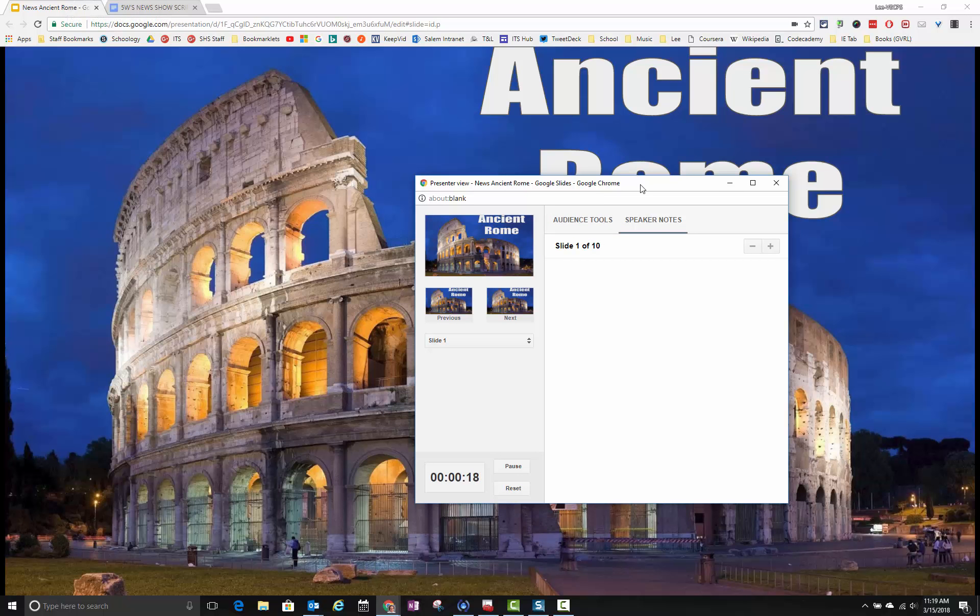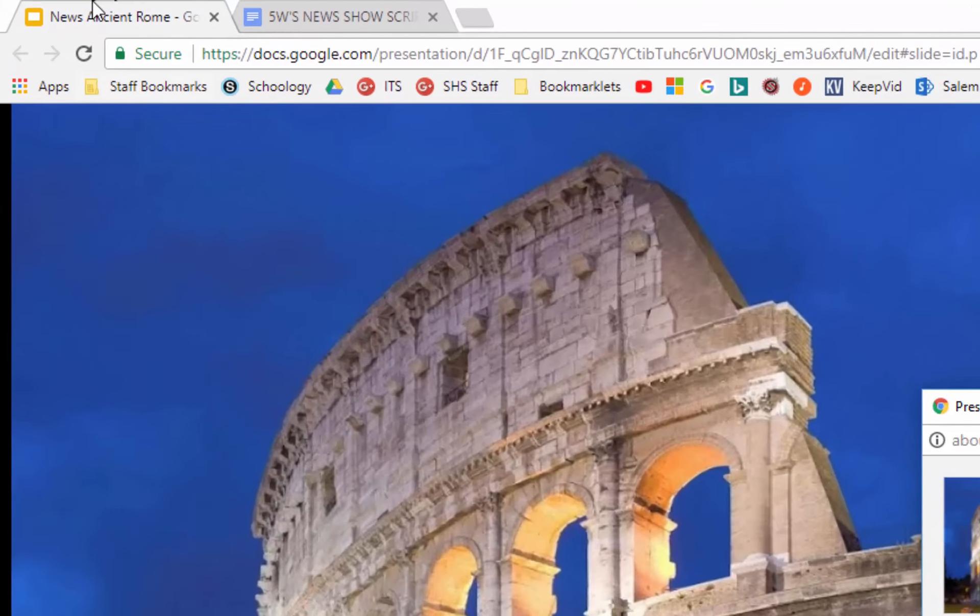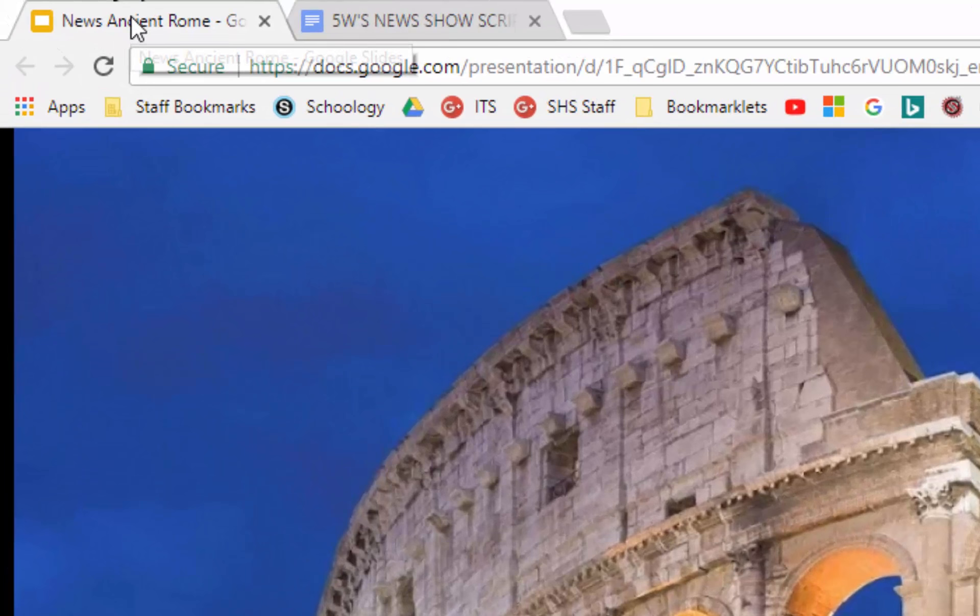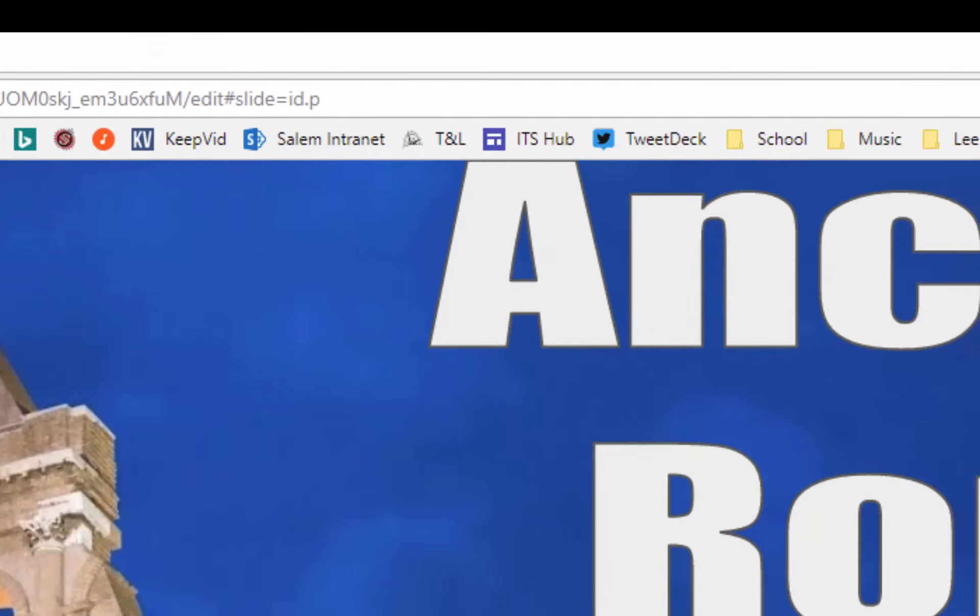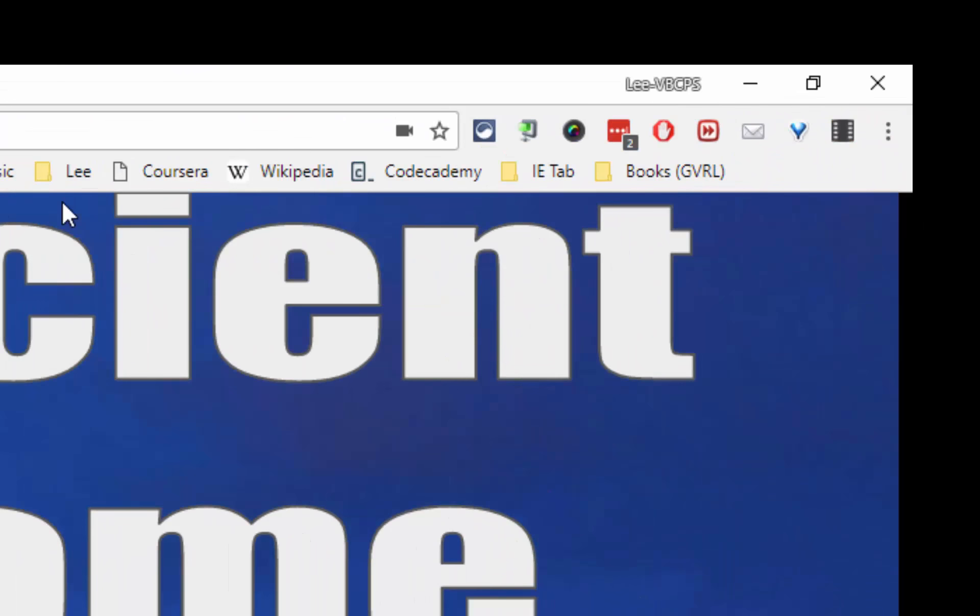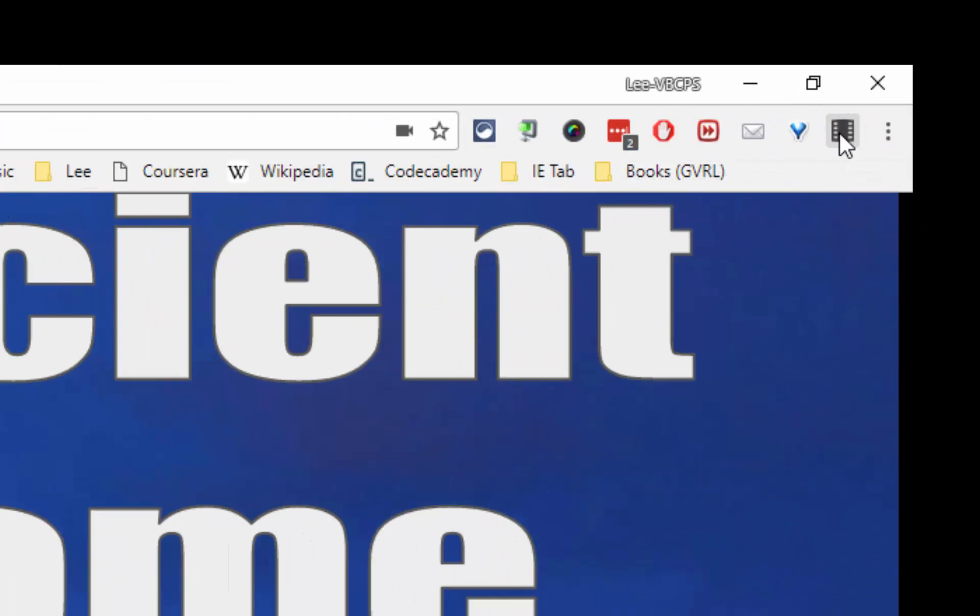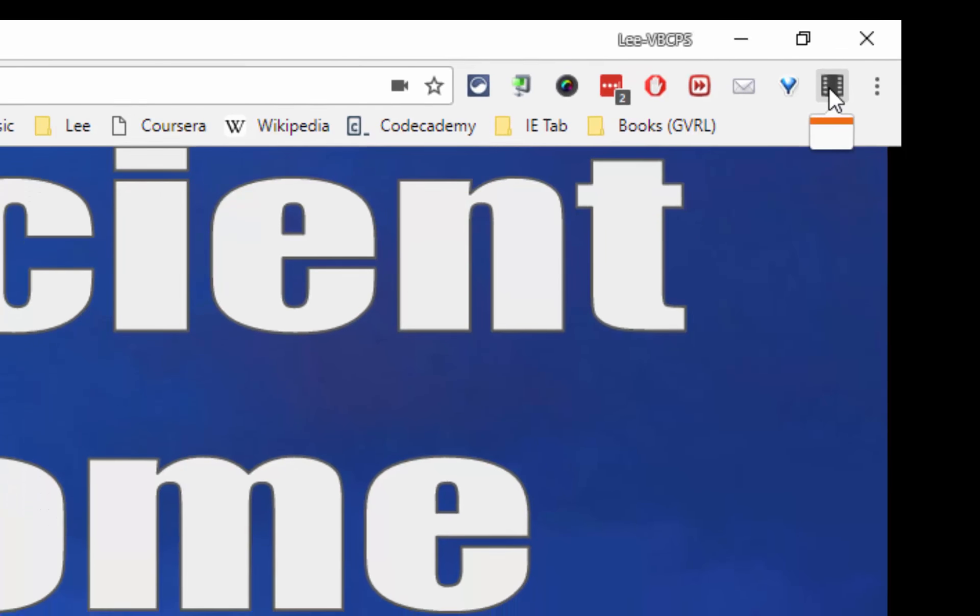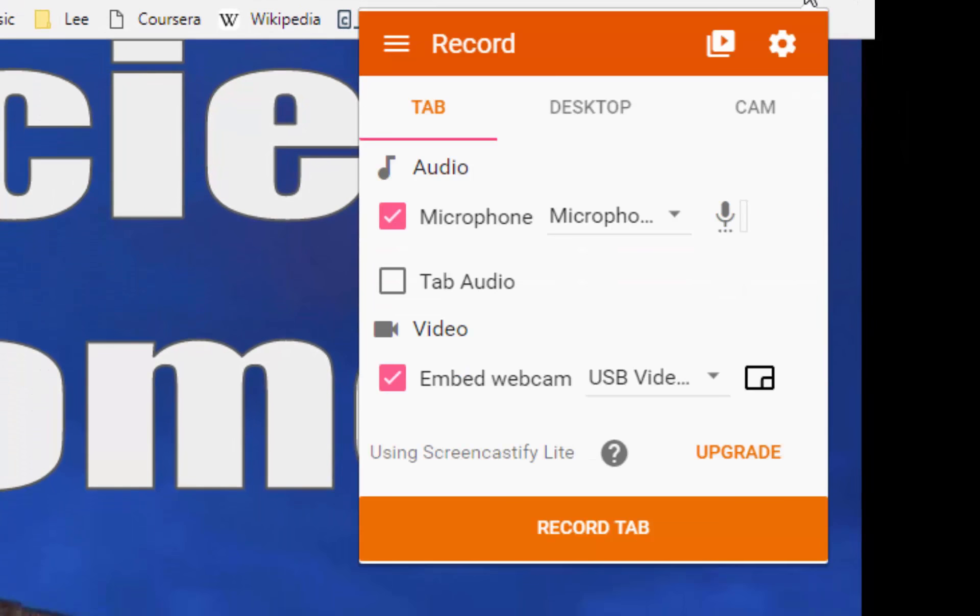Now what's going to happen is I'm just going to click over here on the presentation for a second and I'm going to start Screencastify here. So I'm going to click Screencastify. It should pop up. And what we're going to do is we're going to record a tab. So make sure you set tab.